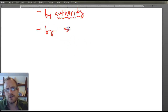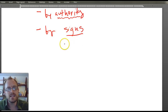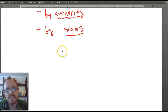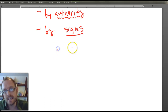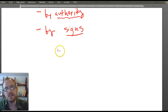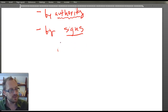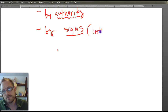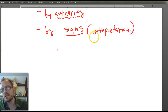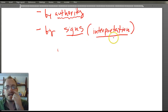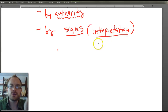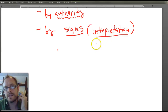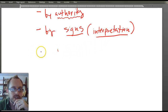Hurley also talks about arguments by signs. An argument by sign says that because you've seen something that indicates something else, this must be what happened. These are arguments based upon interpretation — hermeneutical arguments. Such arguments are also inductive, because to interpret isn't to necessitate something.